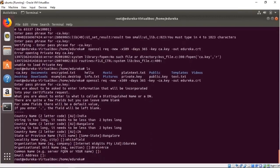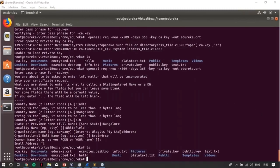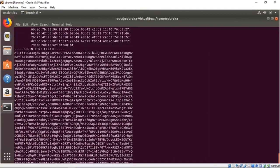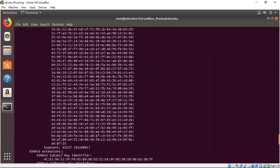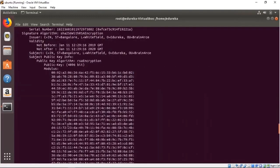We now have our certificate. Listing the files, you can see edureka.crt. To view the certificate, use openssl x509 with the -text flag on edureka.crt. You can see it has the signature algorithm, all the information about the certificate — signature issuer, state Bangalore, location Whitefield, organization edureka, unit brain force, and validity. That covers digital certificates.